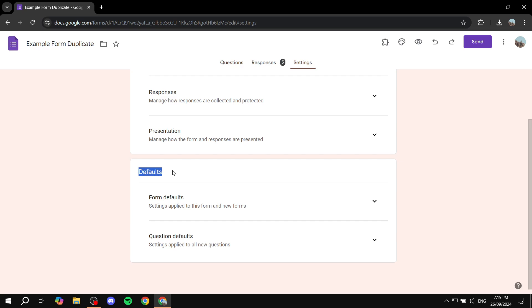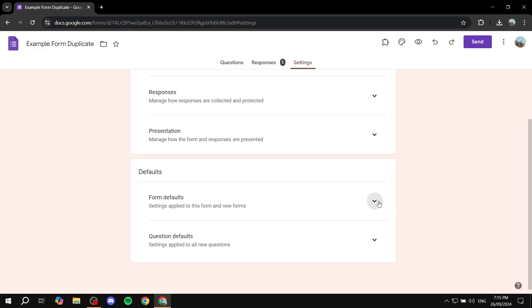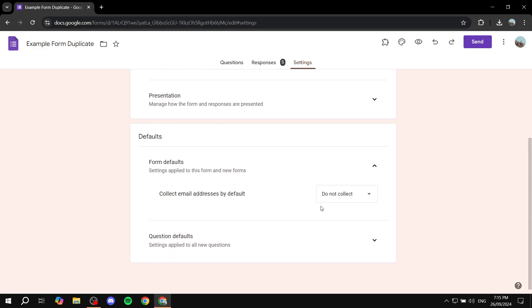So whatever you set up for the default settings is going to be set up for future forms, so you don't have mistakes and the future is always going to be set to these defaults. So form defaults here, first go ahead and open up this one: collect email addresses by default. This you want to turn it on to verified.